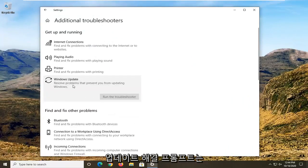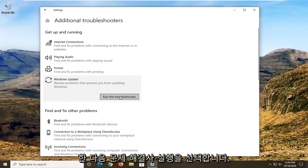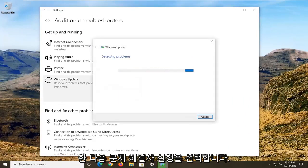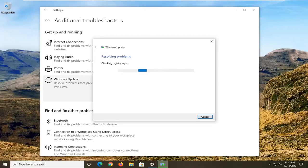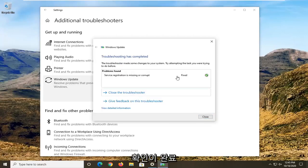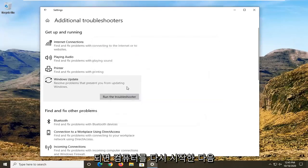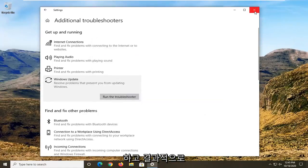Then you want to select Windows Update — resolve problems that are preventing you from updating Windows — and then select run the troubleshooter. Once it's done, it should say FIXED. I would also recommend restarting your computer and then attempting to check for updates to see if that resolved the problem.